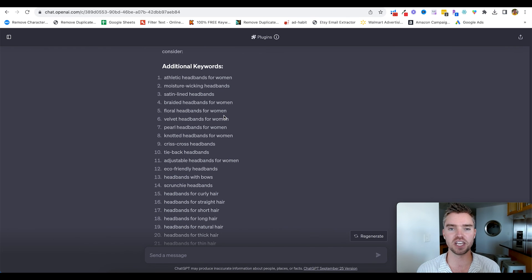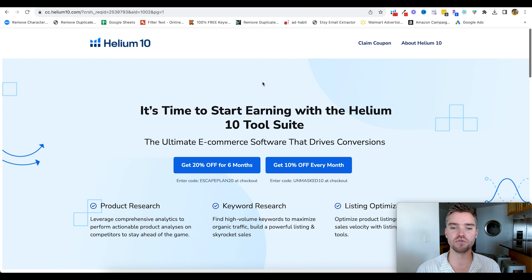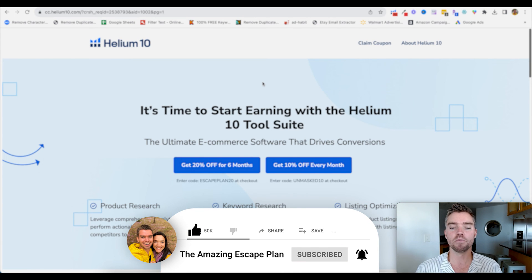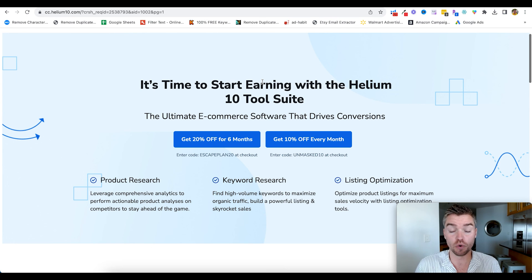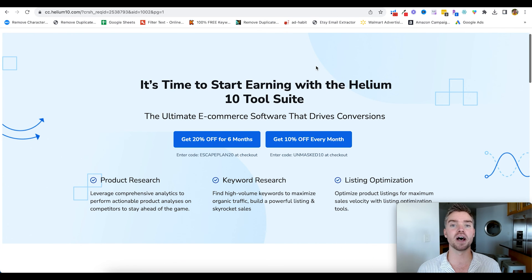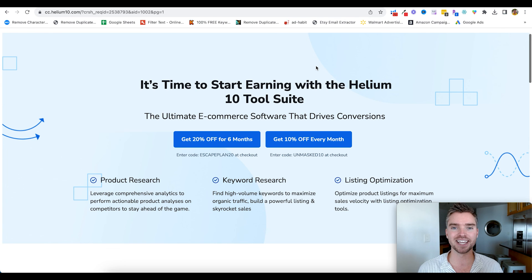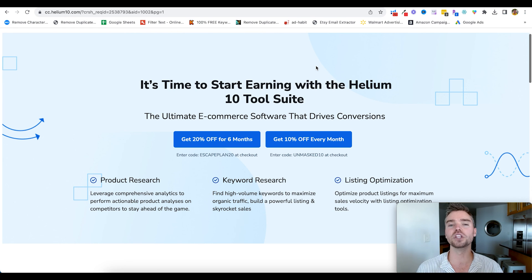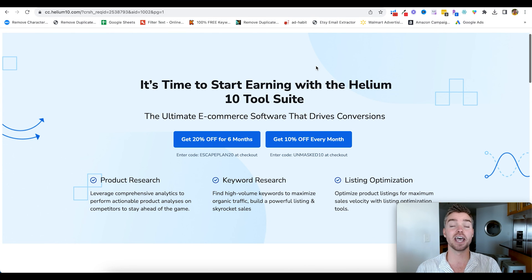I've identified a lot of super important keywords for all the products we're launching using this method — I almost didn't want to share it, but I want to give everything away to you. Hope you found this valuable; if you did, be sure to subscribe for more. If you're going to use Helium 10, I'll have my link in the description where you can get 20% off for six months or 10% off every month. We do get commission on every sale, so we really appreciate you using our link. If you have questions, let me know in the comments — thanks so much for watching. God bless you and your business.